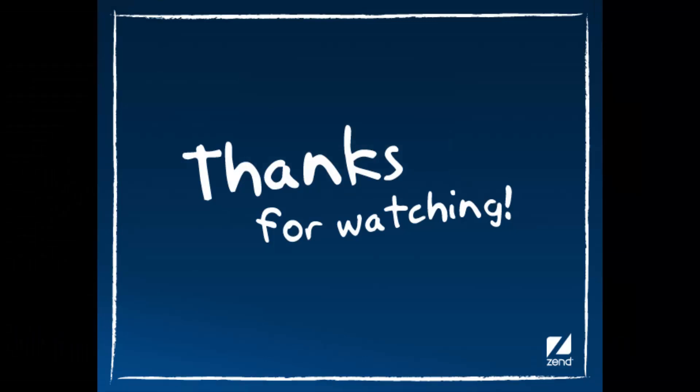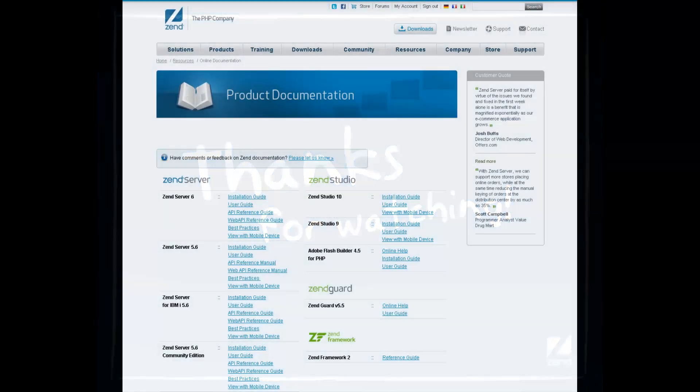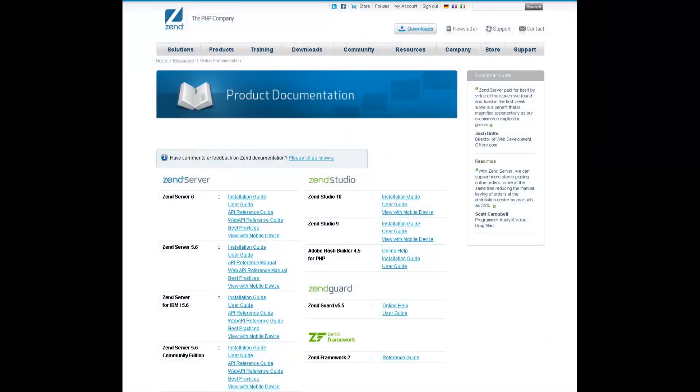If you have any ideas for improving ZenServer 6 that you'd like to share with the ZenServer team, please don't hesitate to contact Zens. For more detailed information on working with user management and the audit trail and any additional features in ZenServer 6, please refer to the online documentation at www.zen.com.